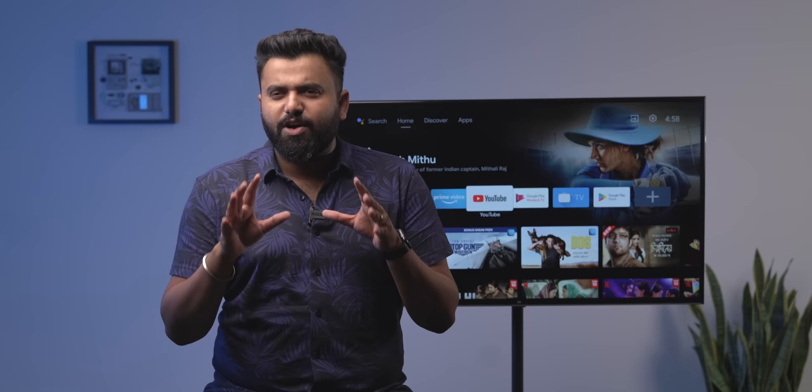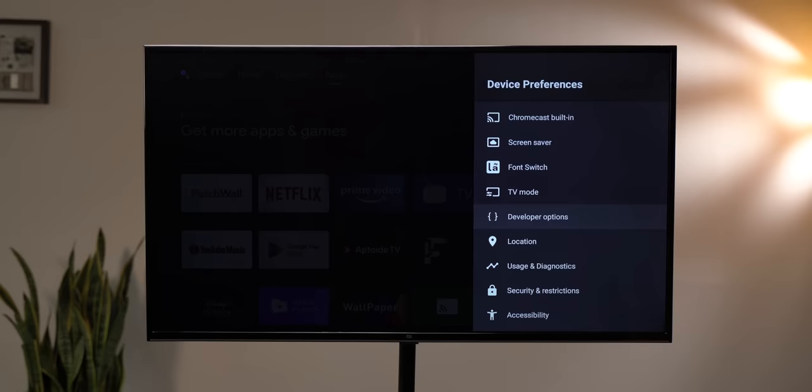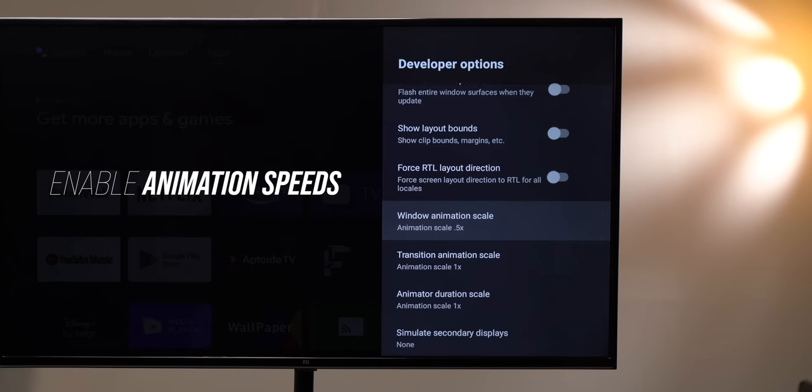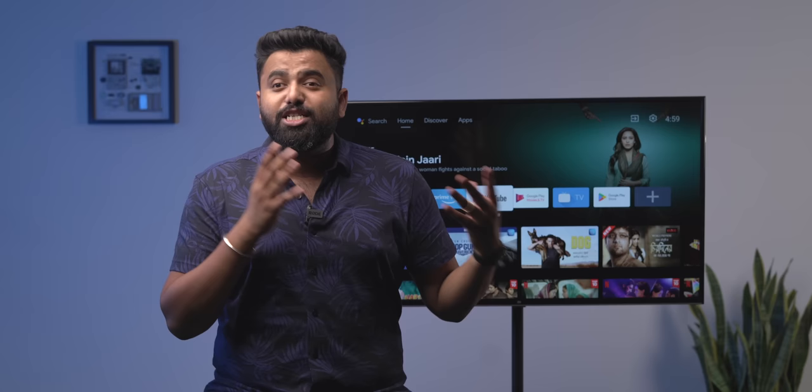Once you're in the developer options, there are four settings that make a big, big impact. The first thing you need to do is scroll down in developer options and adjust the animation speed. You can completely turn it off, which does speed things up, but I prefer setting it to 0.5x because any UI without animations looks a bit clunky, and this also speeds things up. A lot of people don't know that this option is available in Android TVs.